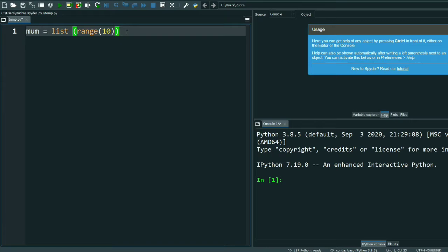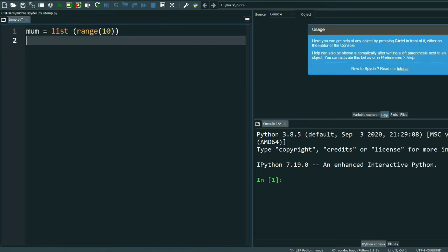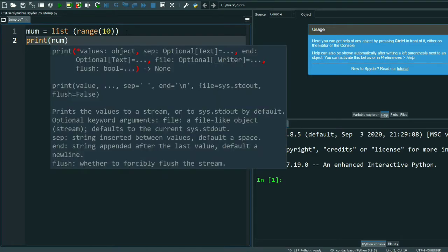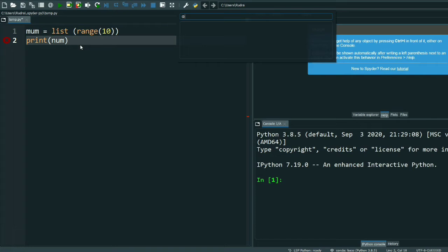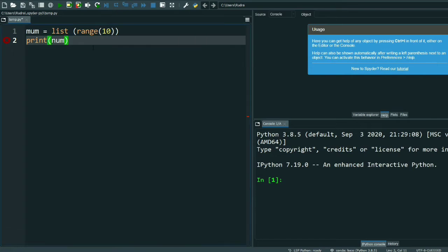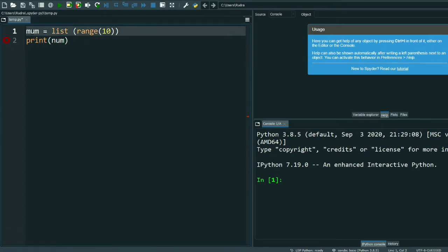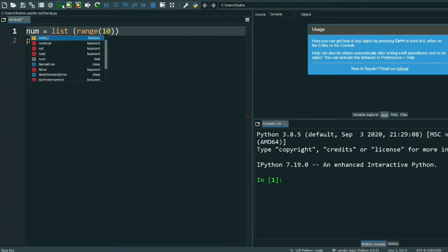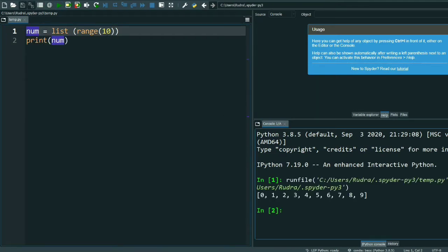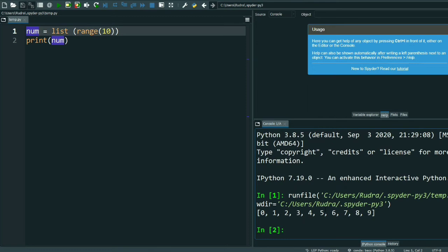I'm taking a variable as num equals list range 10. Now I will print num. See, 0 to 9 is printed: 0, 1, 2, 3 up to 9. 10 is given so 0 to 9, which means 10 values are printed.